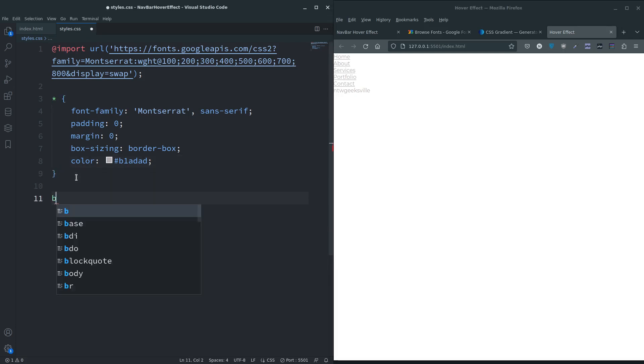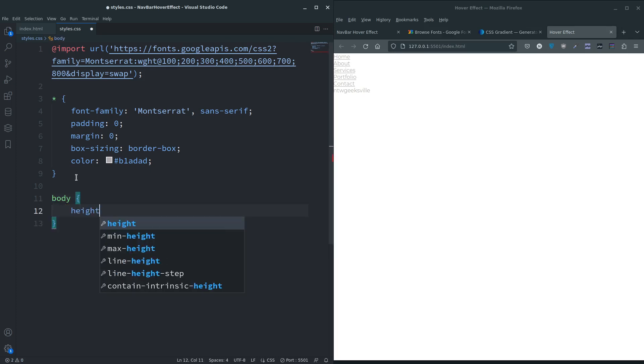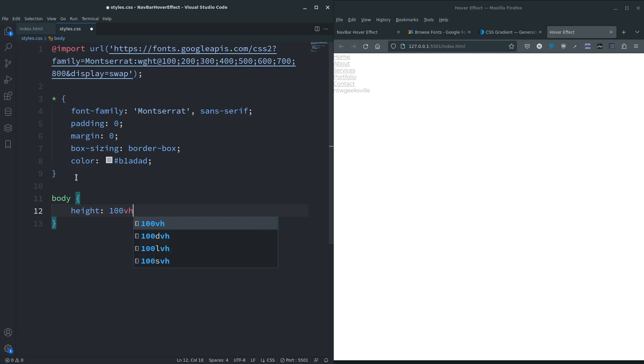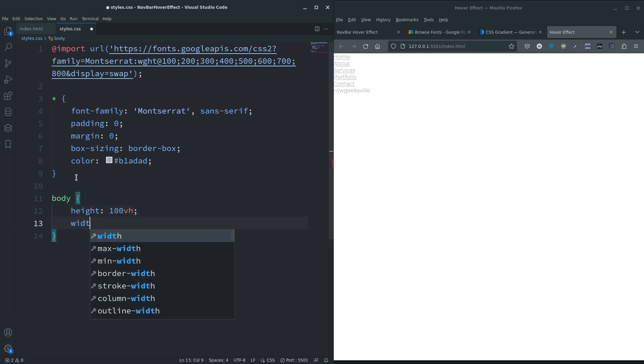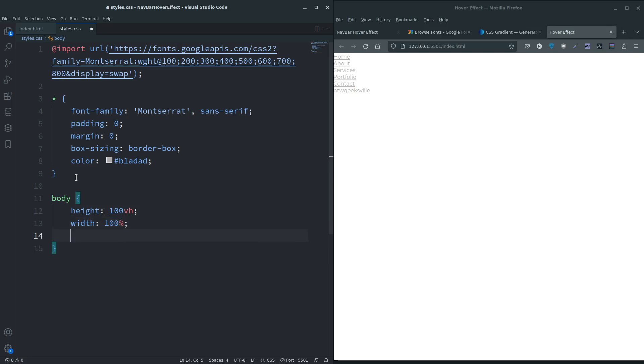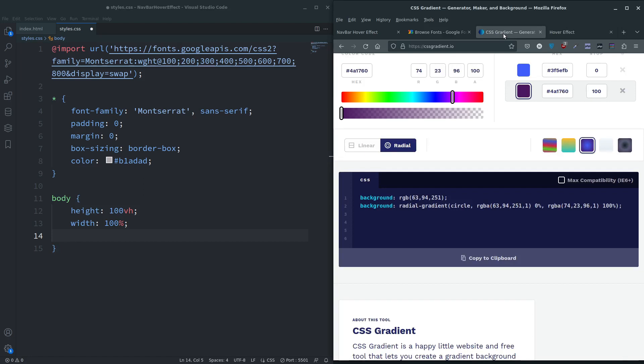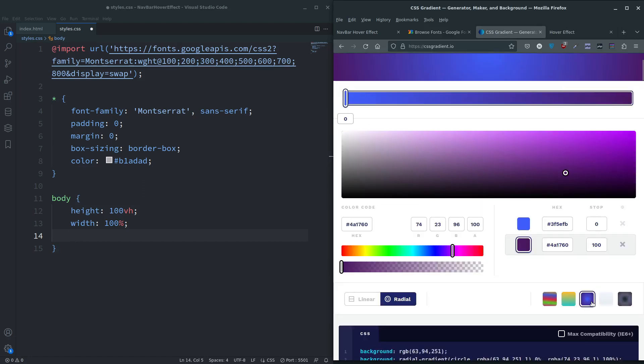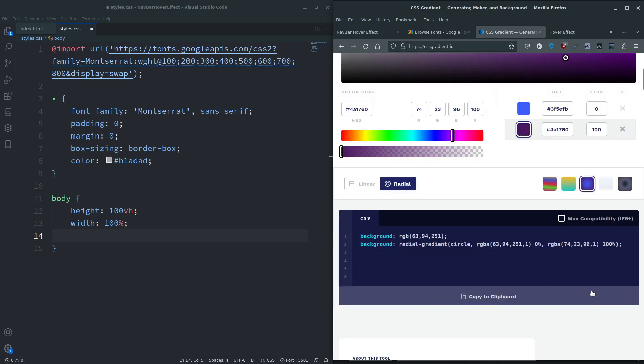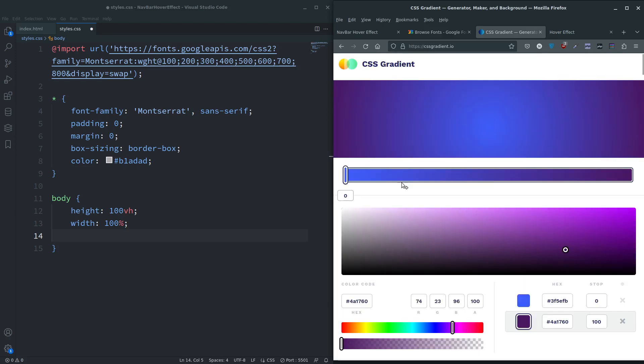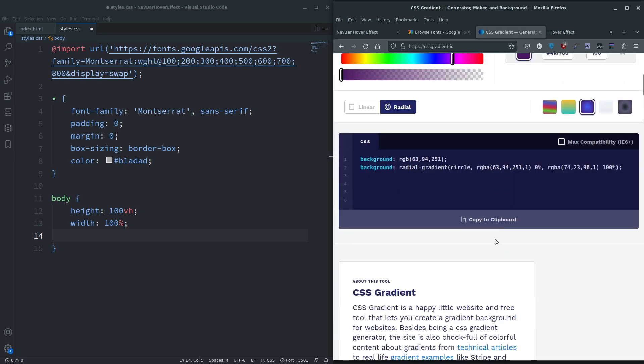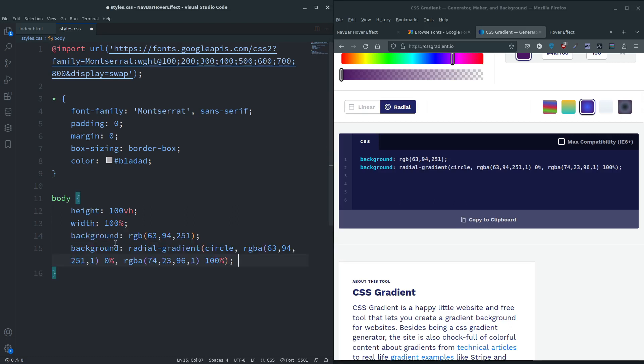Let's get the background in. Let's concentrate on the body. I'm just going to give the body a height of 100 viewport height, width of 100 percent, and for the background I'm going to go back to CSS gradients. I'll pick this one here - just going to press copy to clipboard, paste.